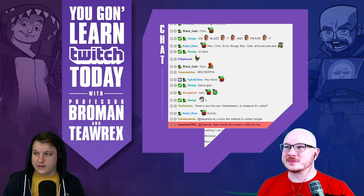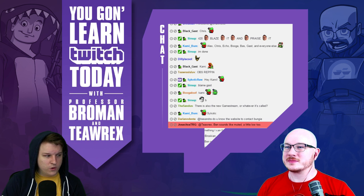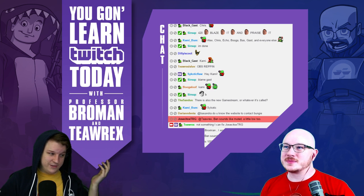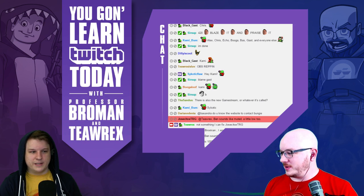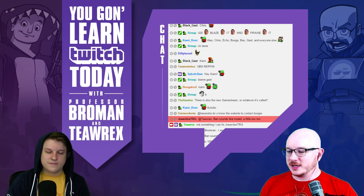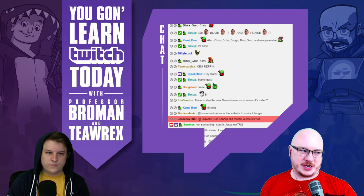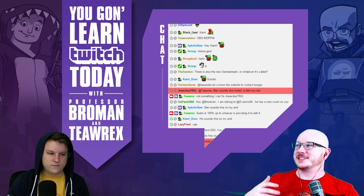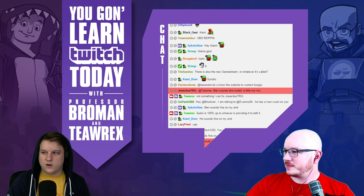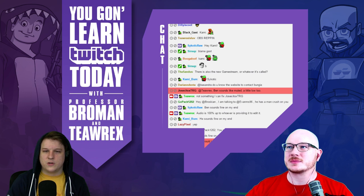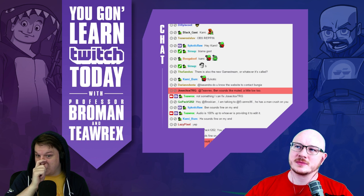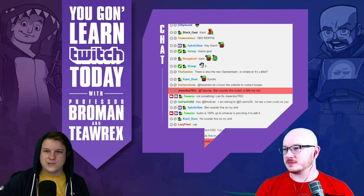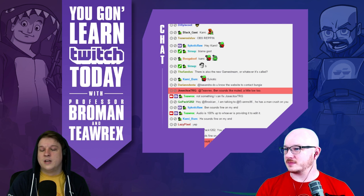I've never used XSplit personally so I can't speak to the comparison at all. My first two months I streamed with XSplit because we were using the Hauppauge capture card software, which didn't properly capture things — it was a huge mess. I had to capture it off the Hauppauge recording software window, which was really awful.